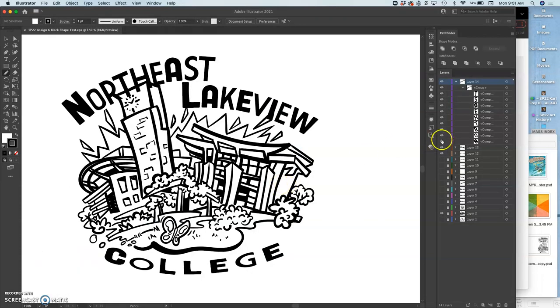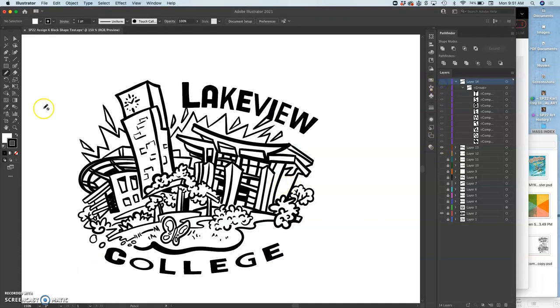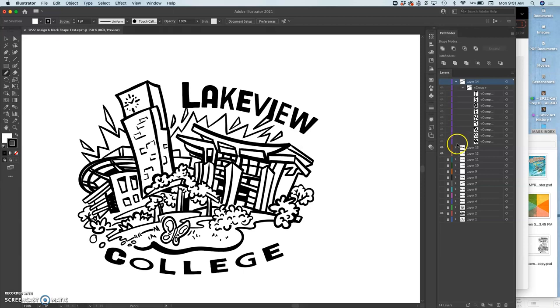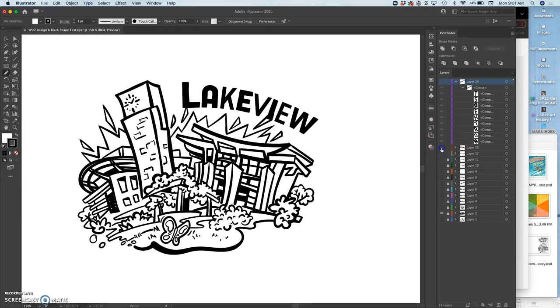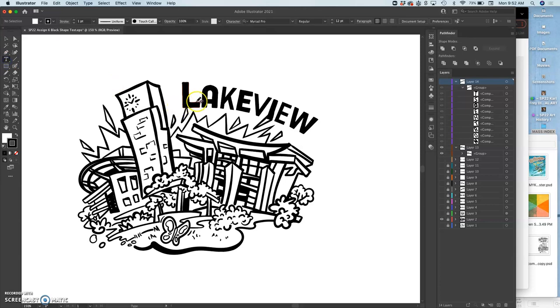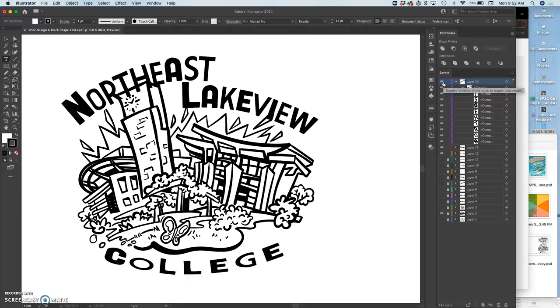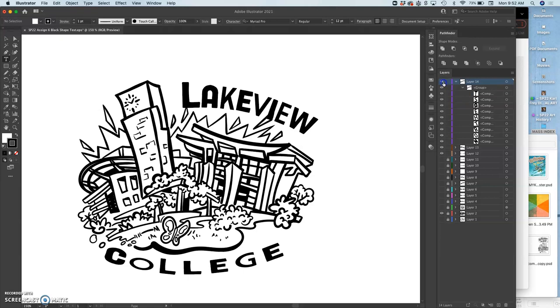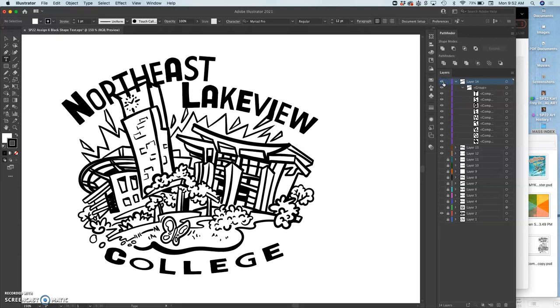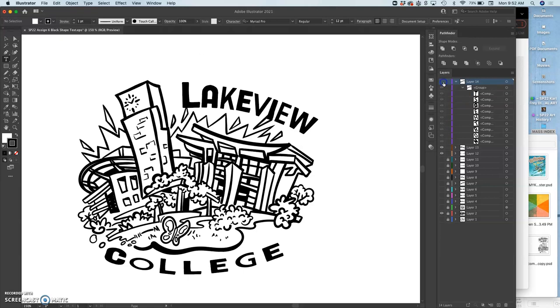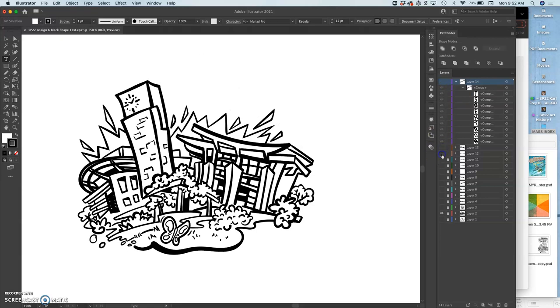Remember that I was using type tools, the T here, the same in Photoshop as it is in Illustrator, to make this type in ways that can be edited like a word processing document. I have all that type here, but then I had to create outlines on it. I'm just going to remind you how to do that.